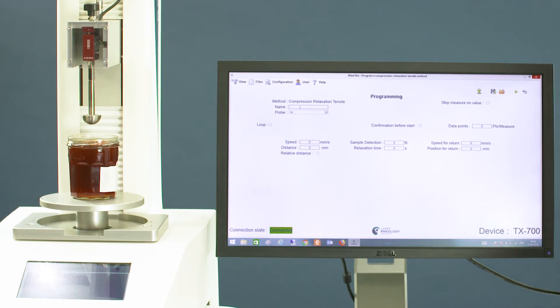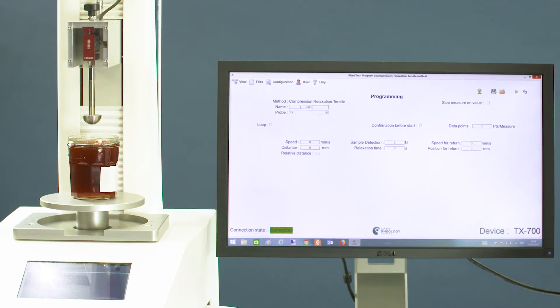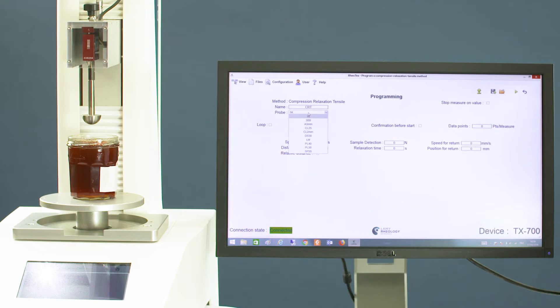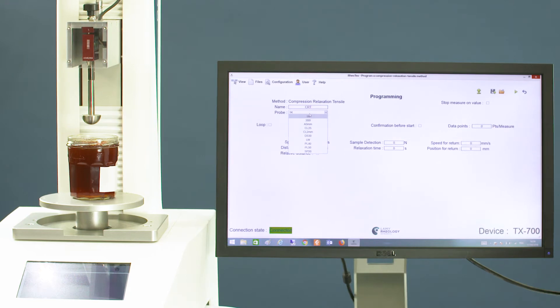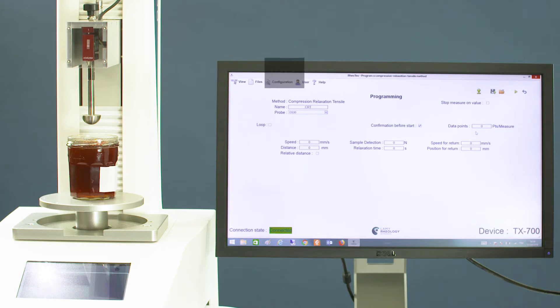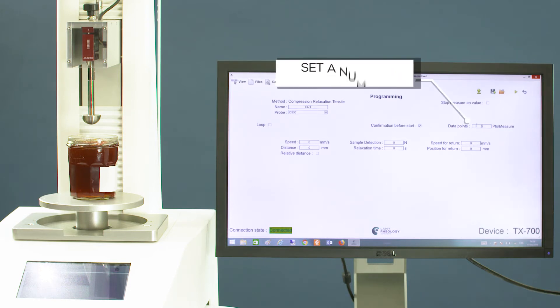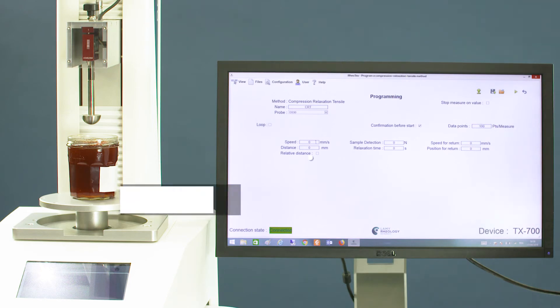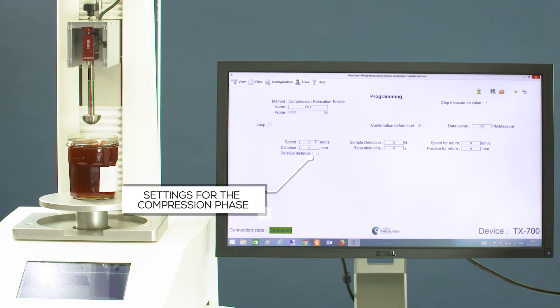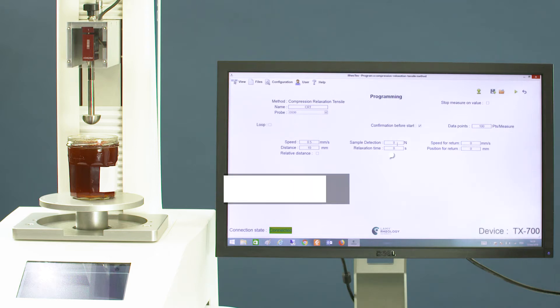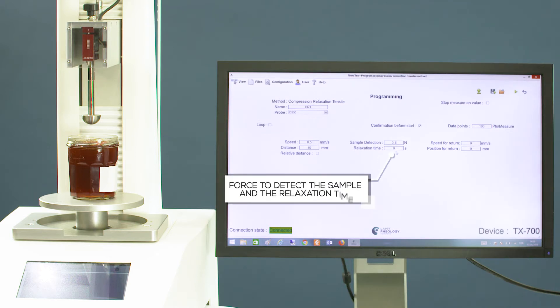Set a number of points and configure settings for the compression phase, including the force to detect the sample and the relaxation time.